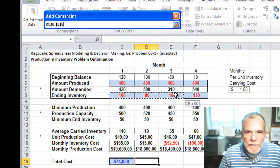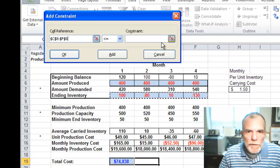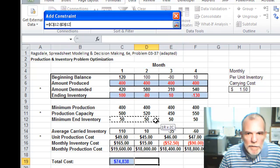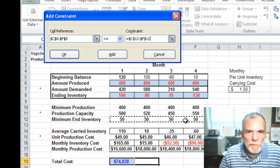And the ending inventory needs to be greater than or equal to our minimum ending inventory.